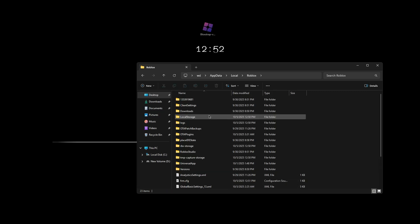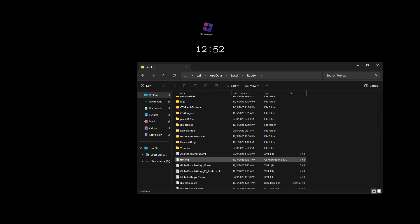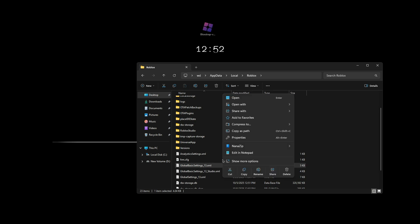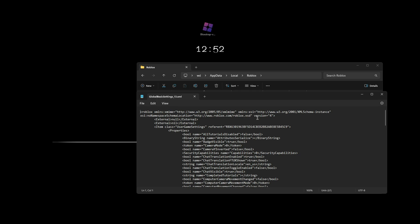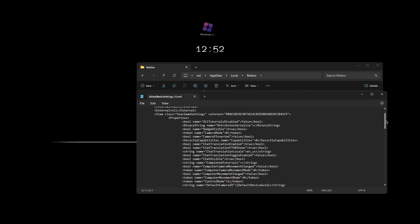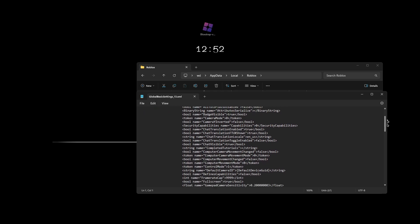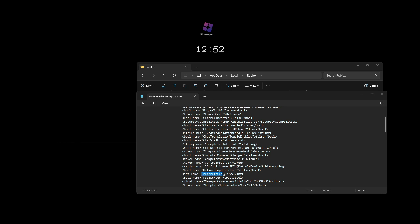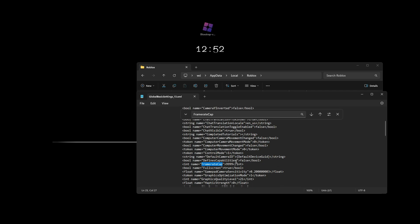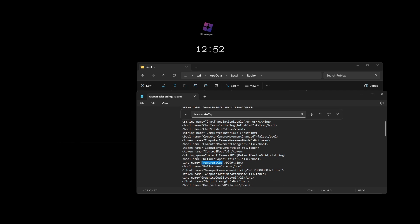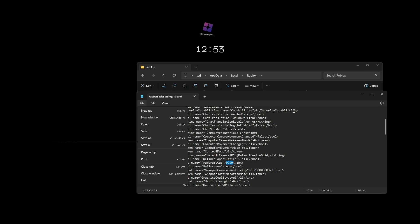Then locate the Roblox folder and go inside of that folder. And then you're going to look for this file right here, global basic settings underscore 13, and you're going to want to open it with notepad. You're going to be confused at first, but don't worry. I will show you how to do it. Next, you're going to want to scroll down and you're going to want to look for frame rate cap. To make it easier for yourself, you could just do control F on your keyboard and just type in frame rate cap and then click search down and it'll find it for you. And in here, it should show 240. Just replace 240 with 9999 and then just make sure you do file and then save afterwards.